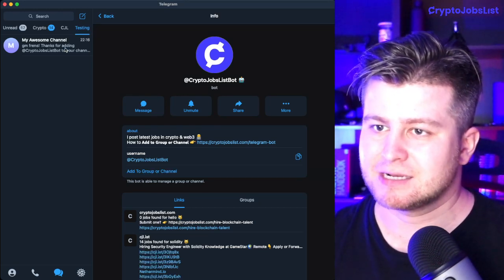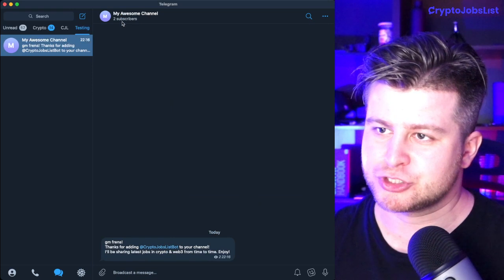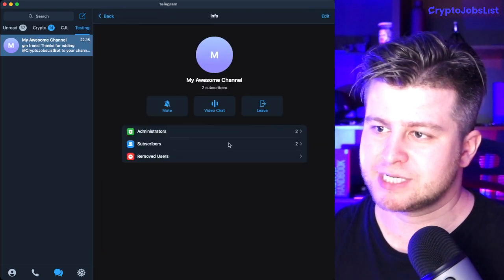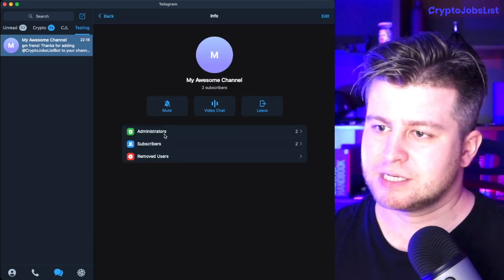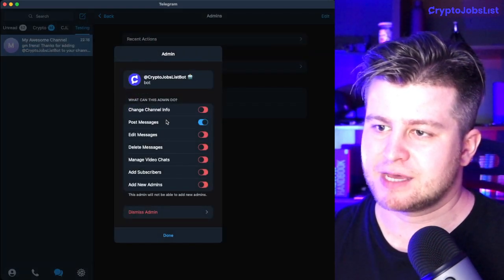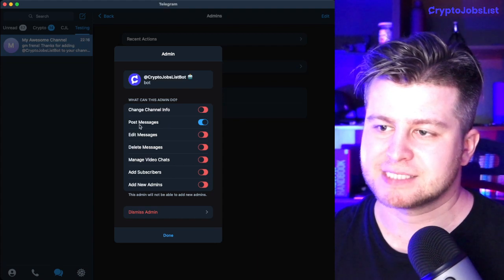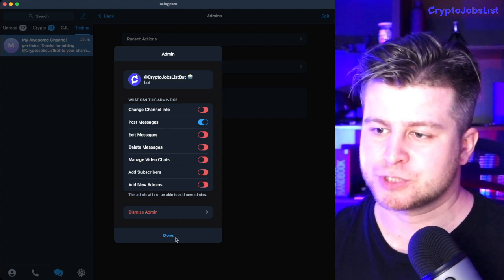So instead, make sure to go to the title, add administrators, and ensure that the only permission it has is post messages.